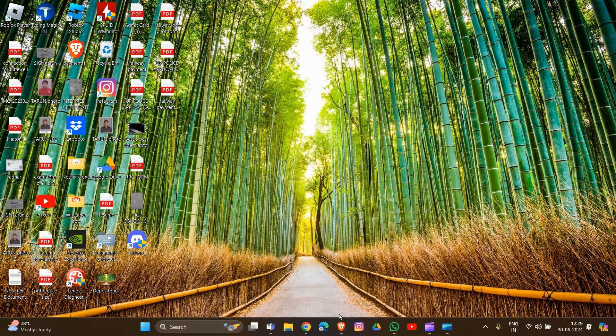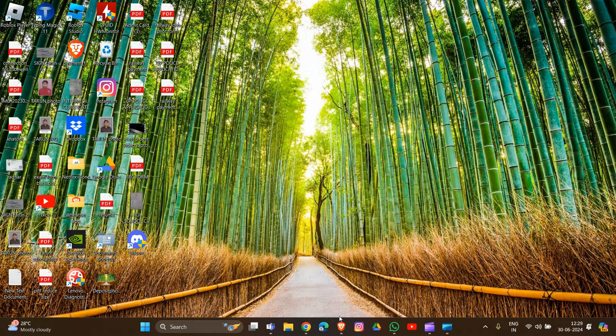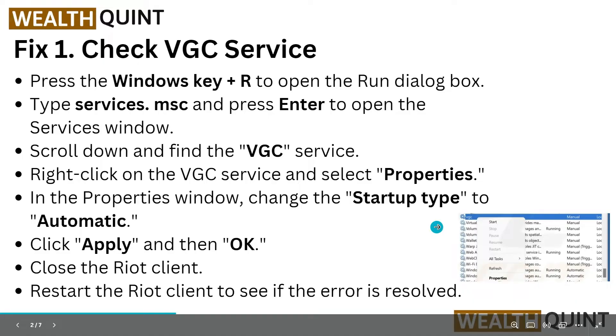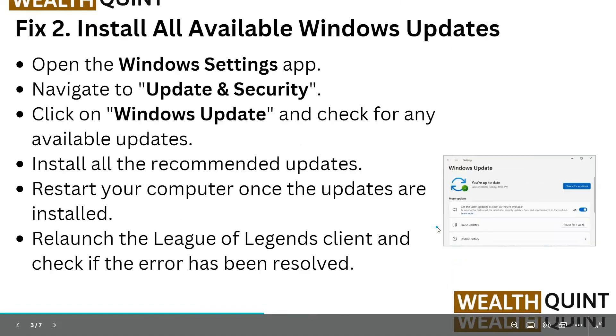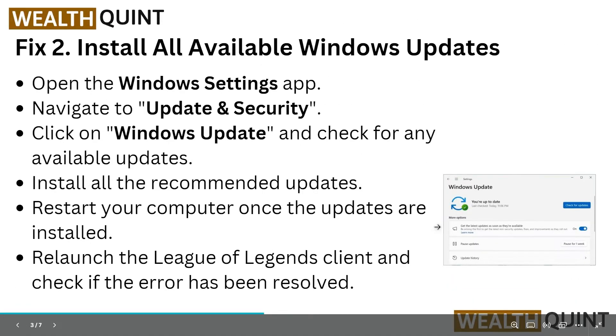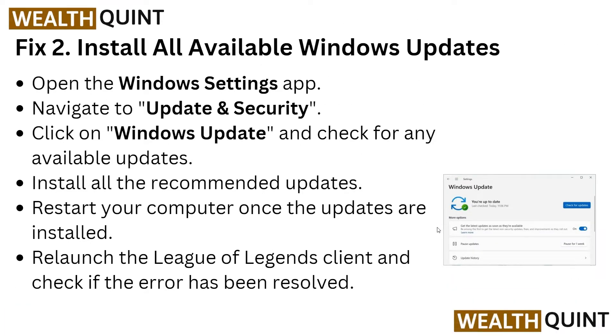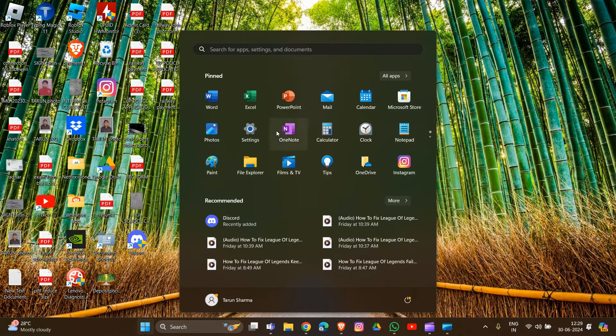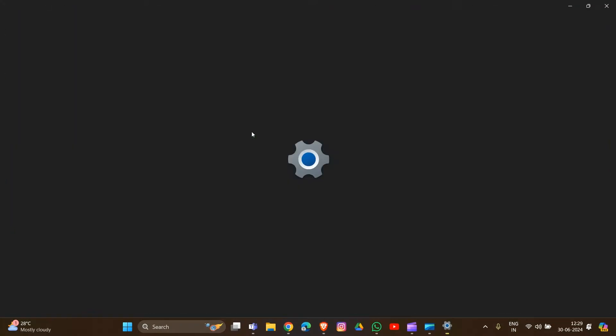Now move to Fix 2. Install all available Windows updates. Open your Windows Settings app by going to the settings section.